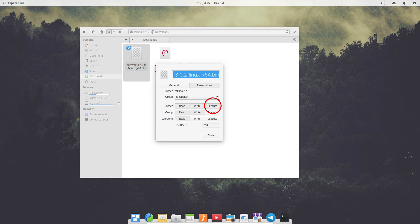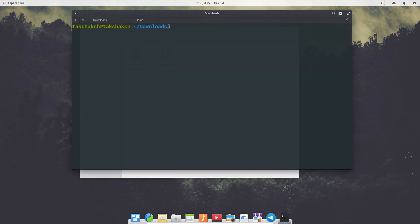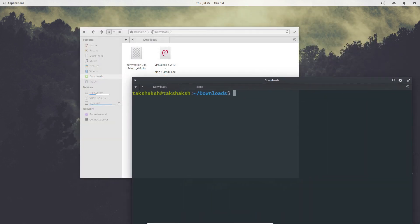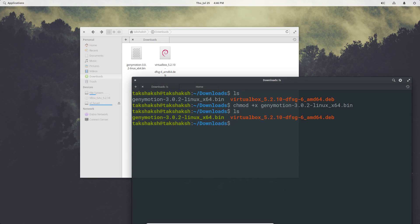To install the bin file, we first need to make it executable. You can right-click, go to Properties, then Permissions, and allow execute permission. Alternatively, open the terminal in the folder where you downloaded the bin file and use the command 'chmod +x genymotion' and hit Enter. The file will turn green, indicating it is now executable. chmod is a command to modify permissions — plus adds a permission, X for executable, R for read, and W for write.